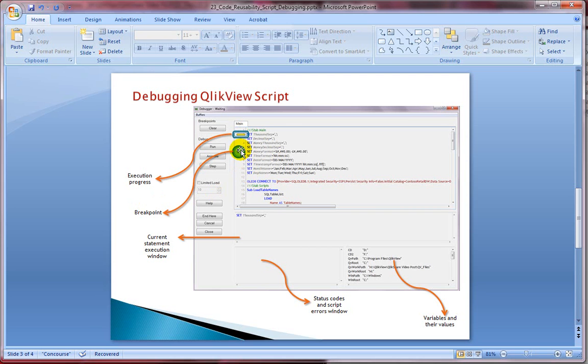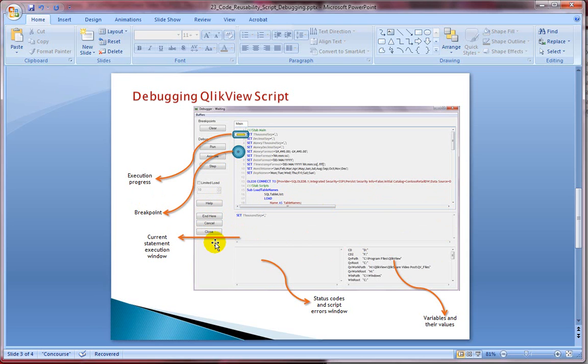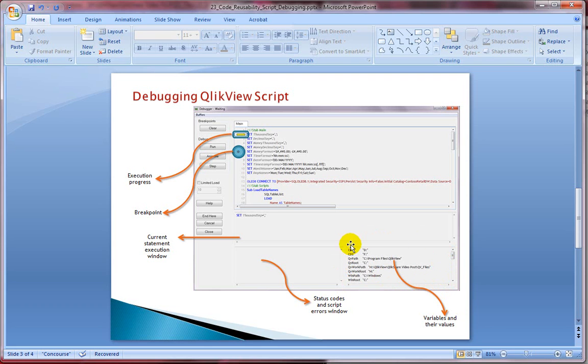The statement being executed is displayed in the middle window. This shows the active statement which is getting executed. Finally, the right hand bottom displays all the variables. This window displays all the variables within your ClickView document. And the active variable is shown in red color.